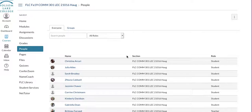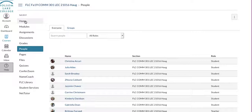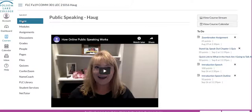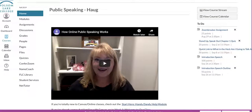Congratulations! You've obviously gotten into Canvas and into our class, and you might be wondering where you're supposed to go next. Chances are you are looking at this page right here — this is where this video is located. You can't see it yet because I haven't made it yet. So you're here on our home page, which is where you are taken whenever you enter our class through Canvas.